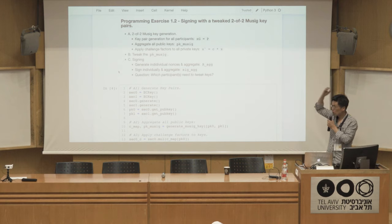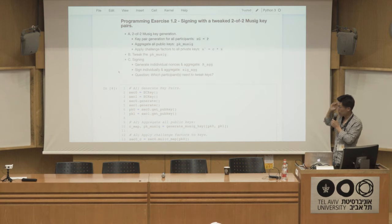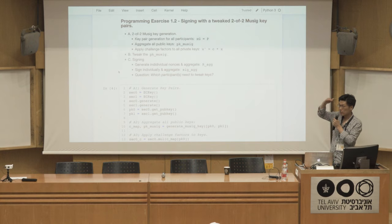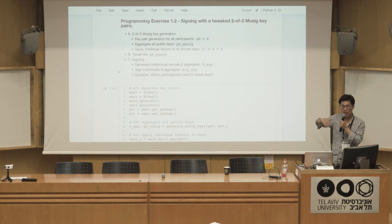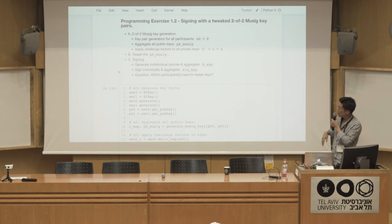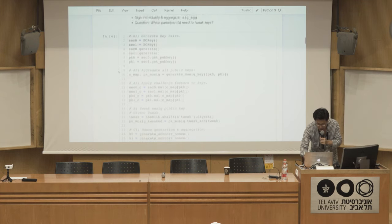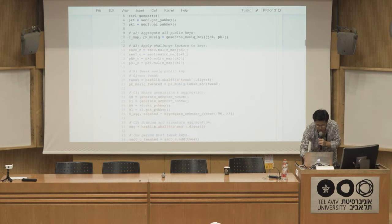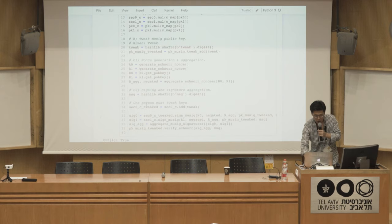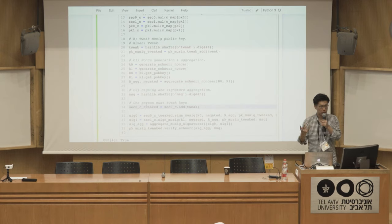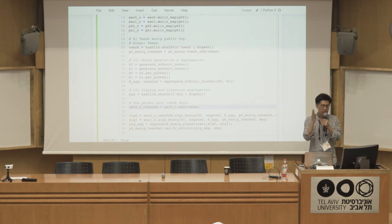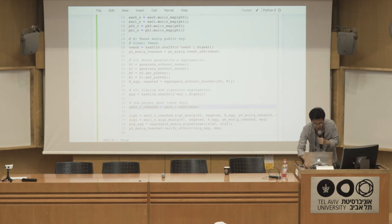Interestingly, you can also do this with MuSig. We aggregate the pubkey points to obtain a MuSig pubkey, and I can also add a tweak point to that MuSig pubkey. When signing, the difference is that only one user needs to tweak their private key in order to sign for the tweaked MuSig pubkey. So these things can be combined very nicely — a MuSig pubkey that is also tweaked.